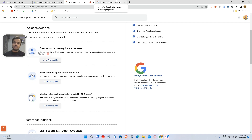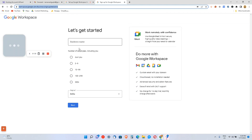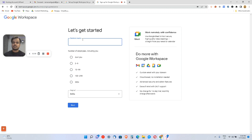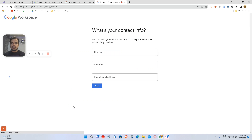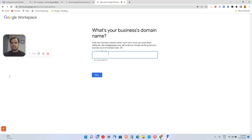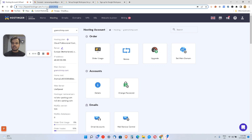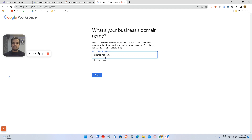To set up a Google Workspace account, first you'll have to go to this link — I'll drop it in the description — and give your business details. I'll keep the business name as GramChimp, since that's the domain I'm going to use. I'll set employees to just me, region to India, and move to the next step. Here I need to give them the domain name, which I've already bought: gramchimp.com.